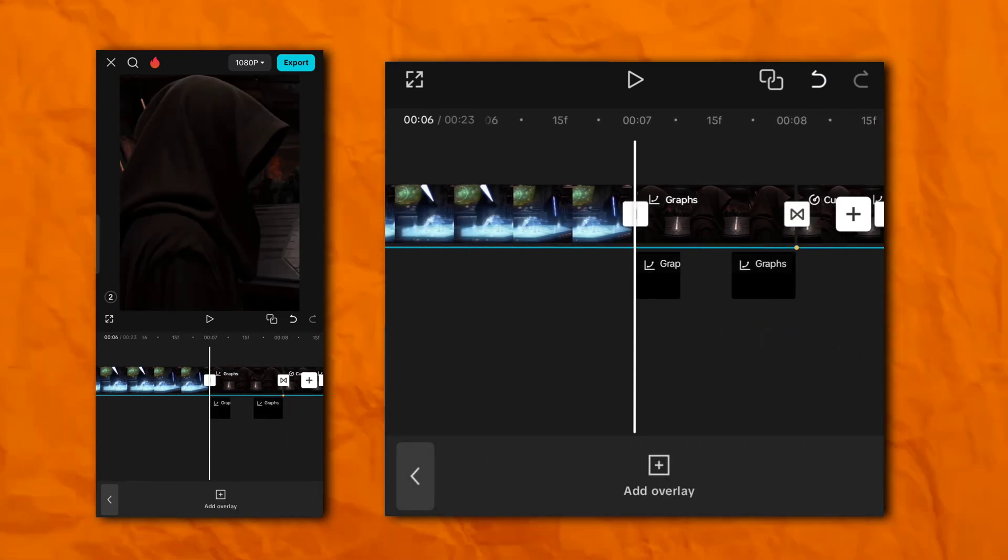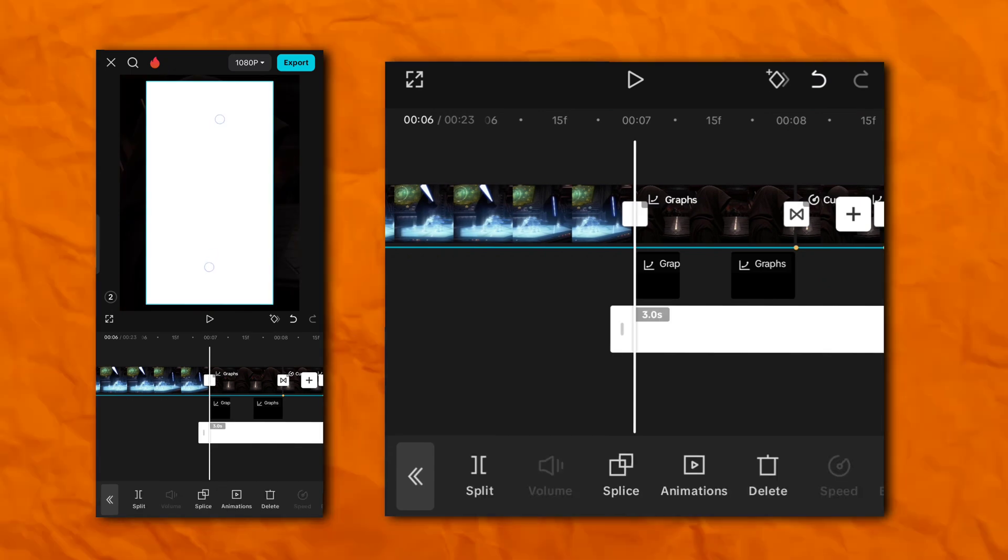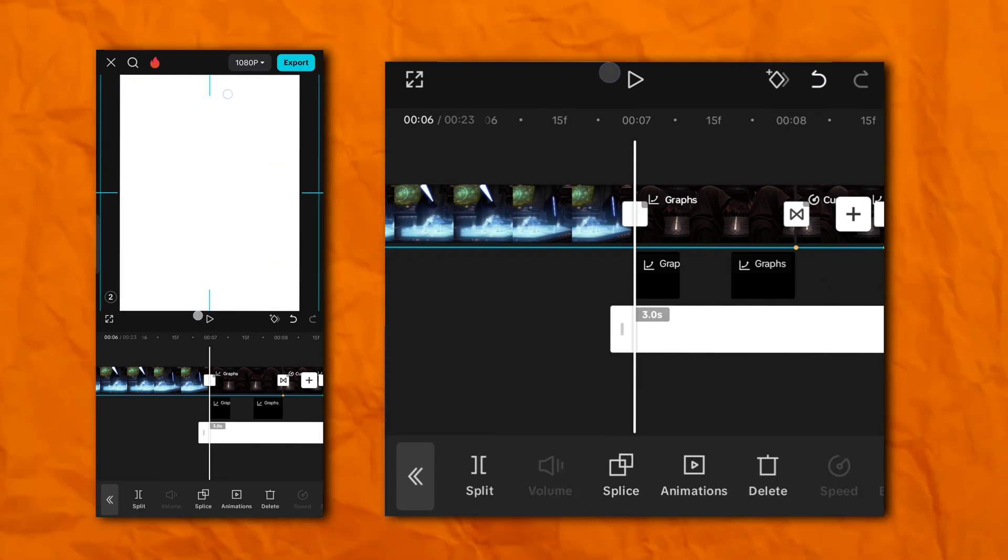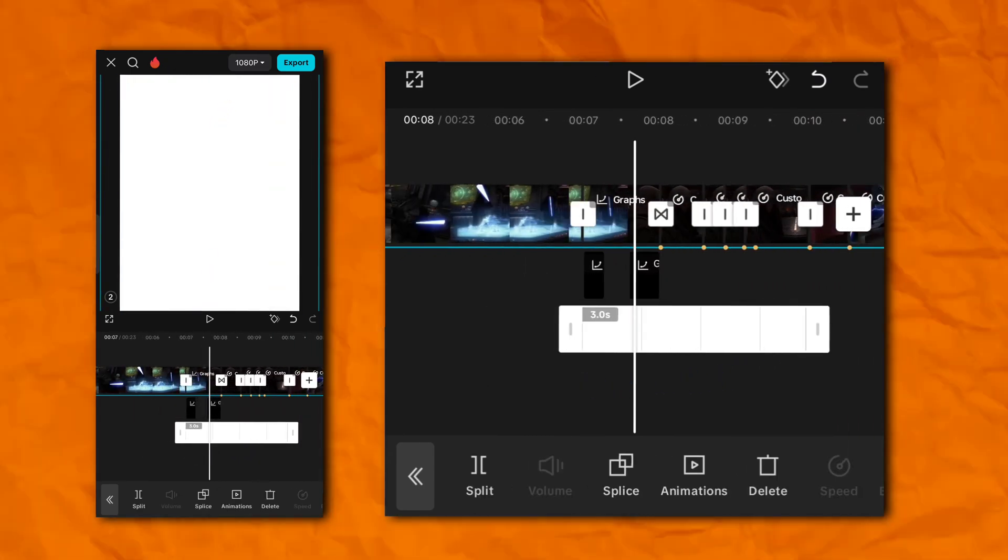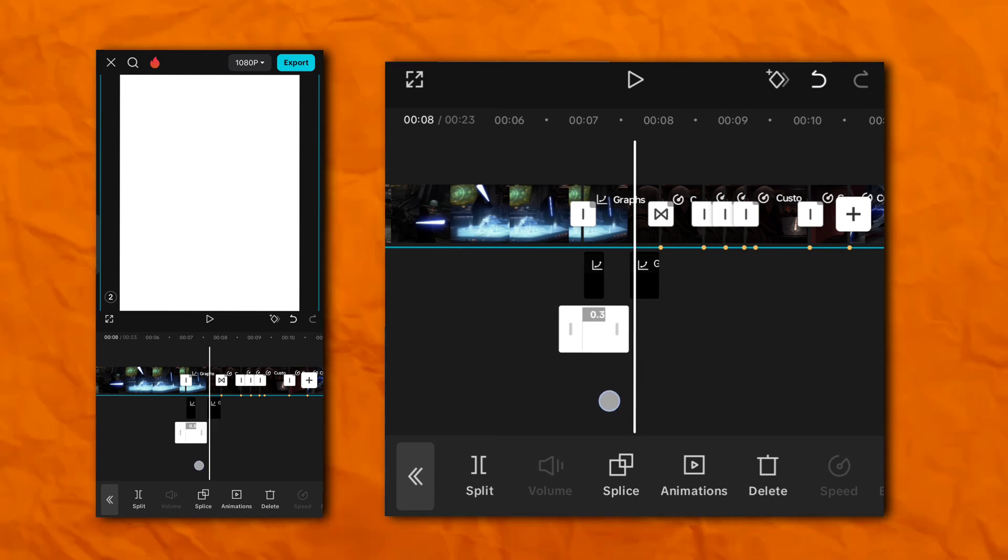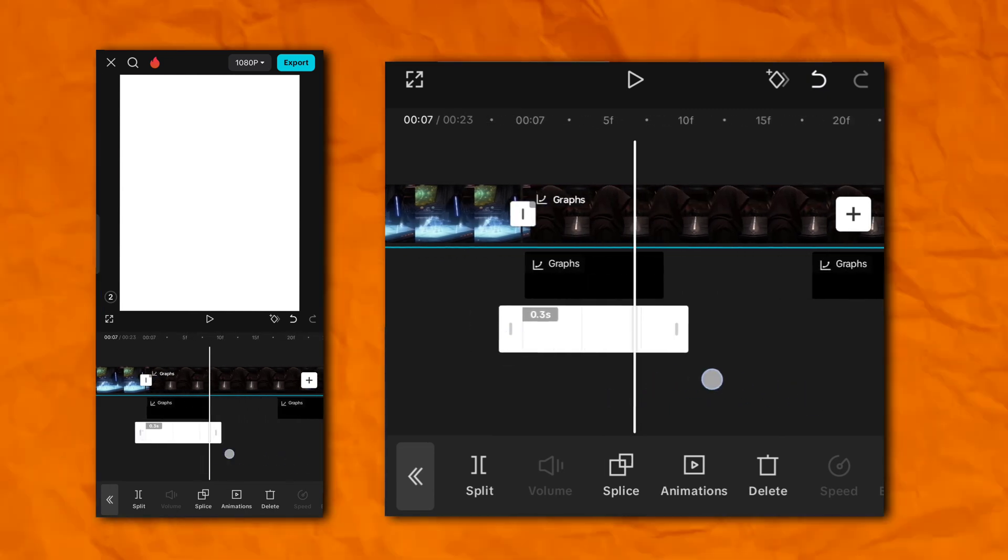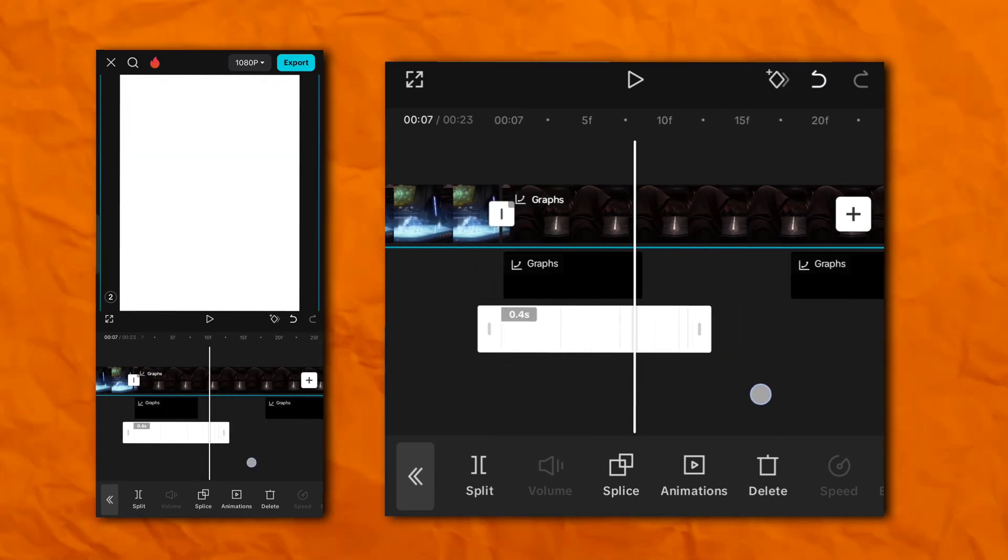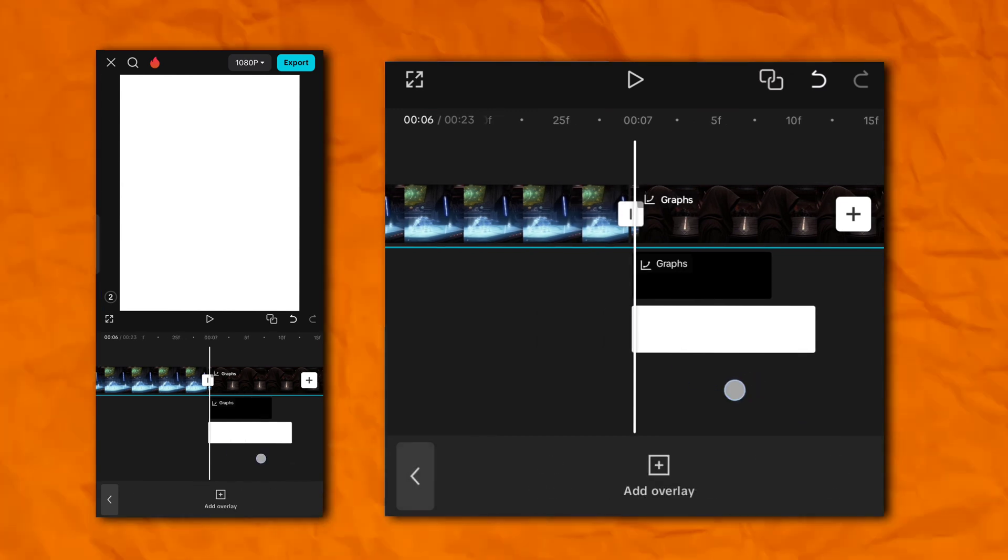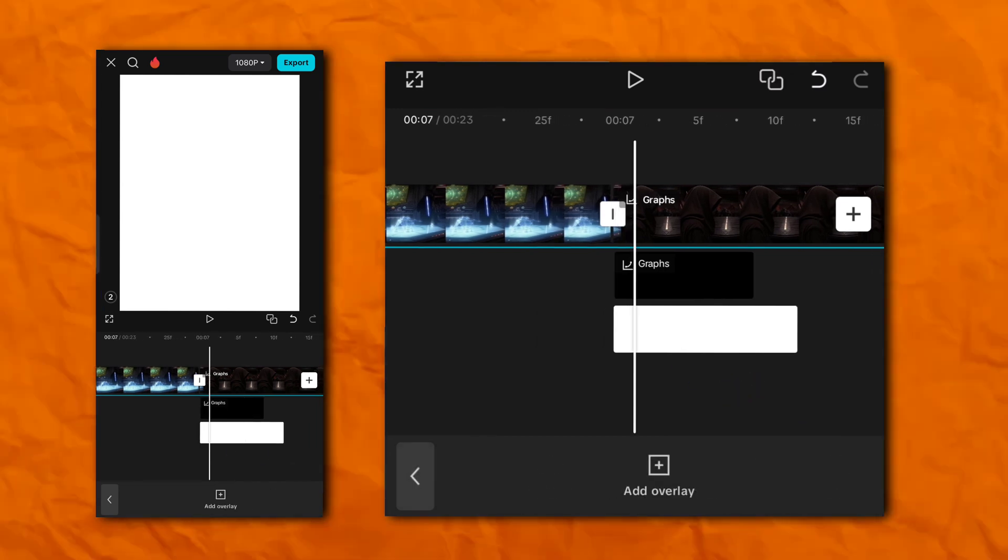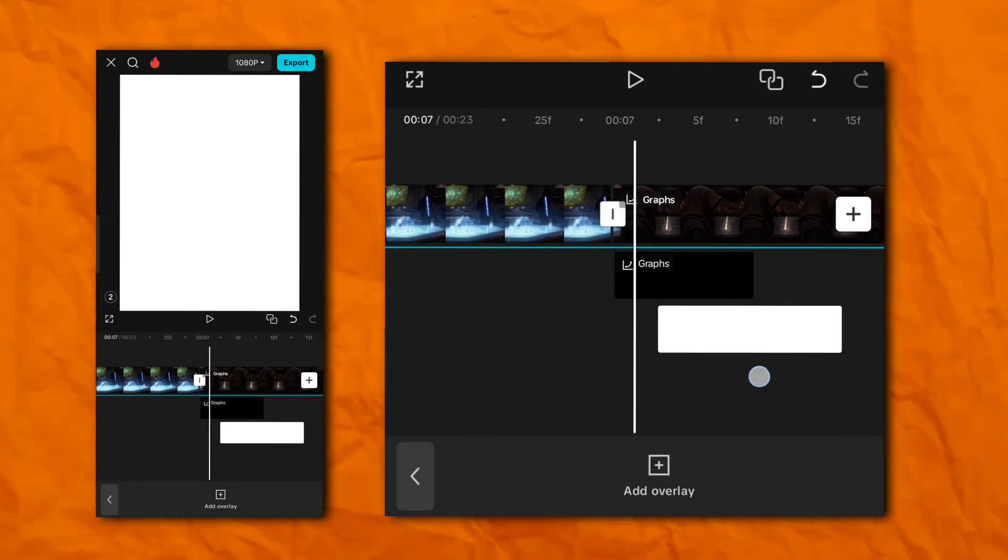Now add a white overlay. And distance should be 0.4 seconds. And take it little bit beyond the beat mark.